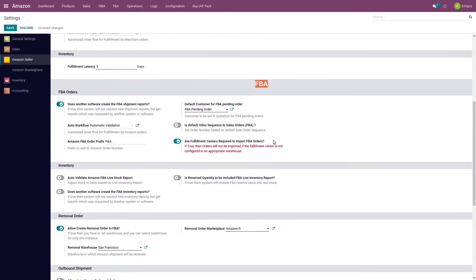Here as I select the seller I get the FBA order section. The first option is 'does another software create the FBA shipment report.' If any other system is also importing the same FBA shipment report, Amazon will decline the second request if two applications request the same report for the same date range simultaneously. To avoid this cancellation issue, if you enable this feature, the system will directly import the report already generated by the other system instead of requesting a new report from Amazon.